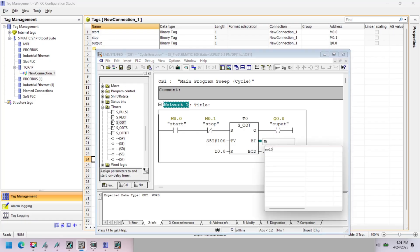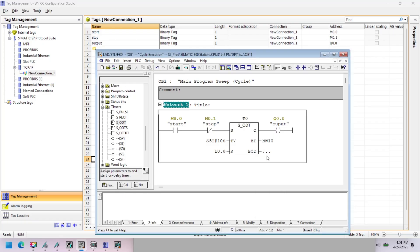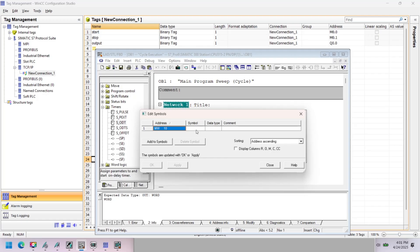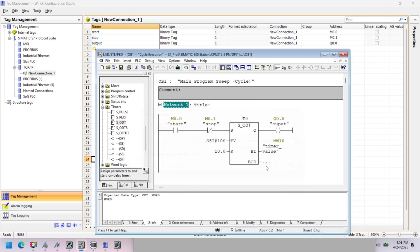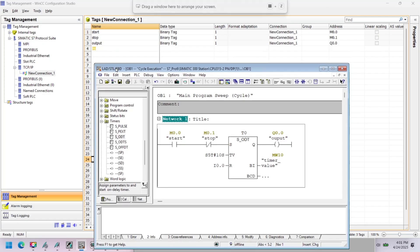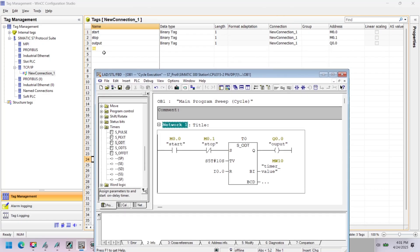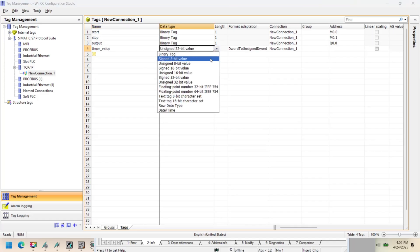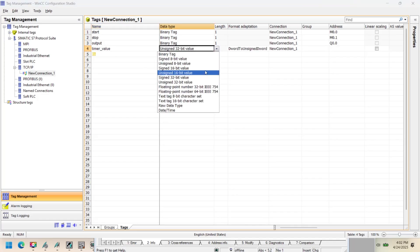WinCC is a supervisory control and data acquisition system developed by Siemens for monitoring and controlling industrial processes. WinCC SCADA provides graphical user interfaces for real-time monitoring and control, developed using screen objects like buttons, trends, animations, etc. It is used to monitor industrial processes in real-time, control equipment like pumps, motors, valves, etc.